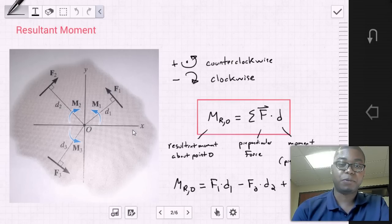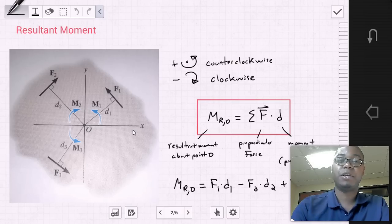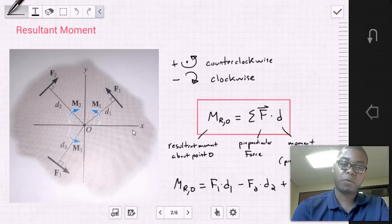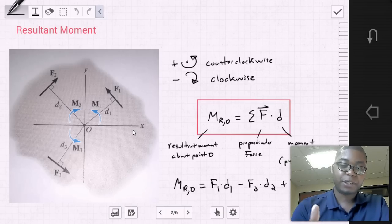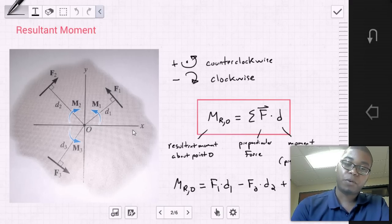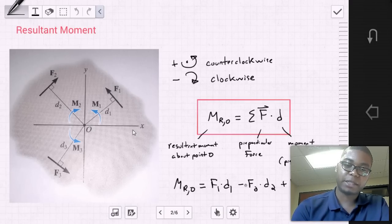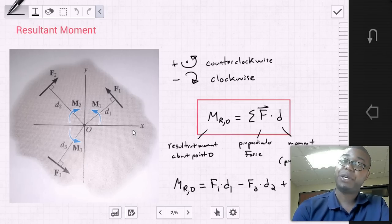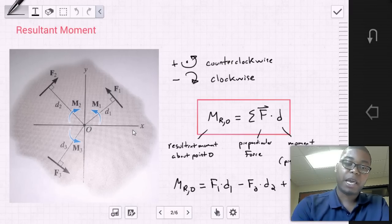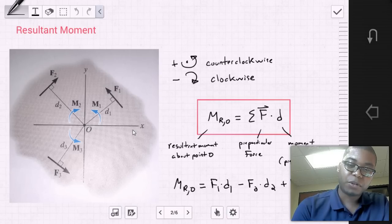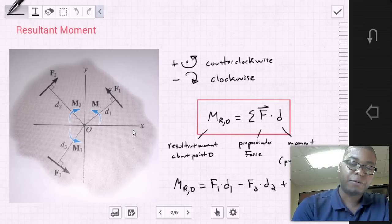We can simply sum up the contributions. The resultant moment about point O equals the sum of the force vectors times the moment arm — the perpendicular distance. For the figure shown, the resultant moment about O equals F1 times D1 minus F2 times D2 plus F3 times D3, using counterclockwise as positive and clockwise as negative.